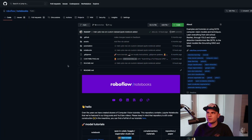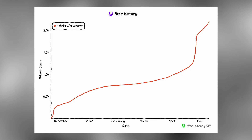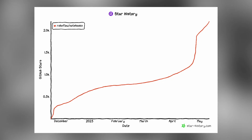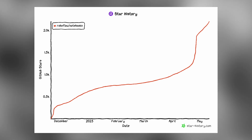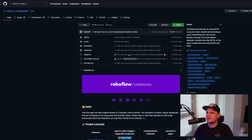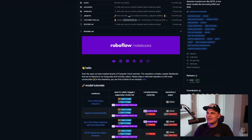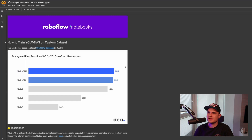As usual, we start in the RoboFlow Notebooks repository. By the way, we crossed 2000 stars quite recently, about one week ago, so if you haven't left a star yet, make sure to do it right now. We select the first notebook from the top — Train YOLO NAS on Custom Dataset — and open it in Google Colab.